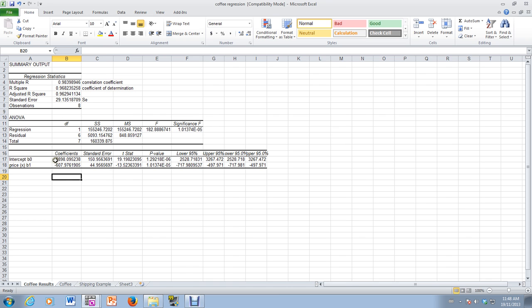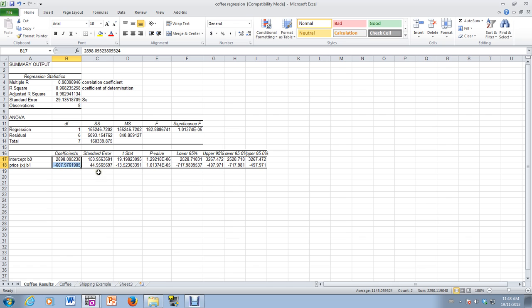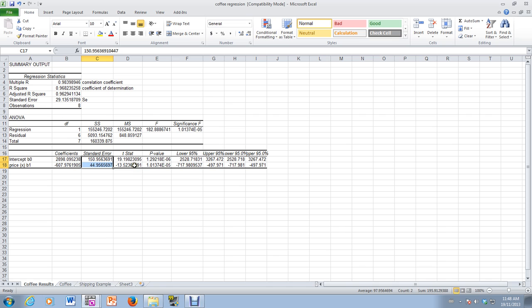Now, if we were, these are the standard errors associated with these statistics, but if we were doing t-tests to determine whether or not those coefficients were significant, then if you look here, you'll see the t-values associated with them. This is the one that we calculated, negative 13.52, associated with the slope. And then if we were testing whether or not the intercept was non-zero, that would be our t-value, 19.19.